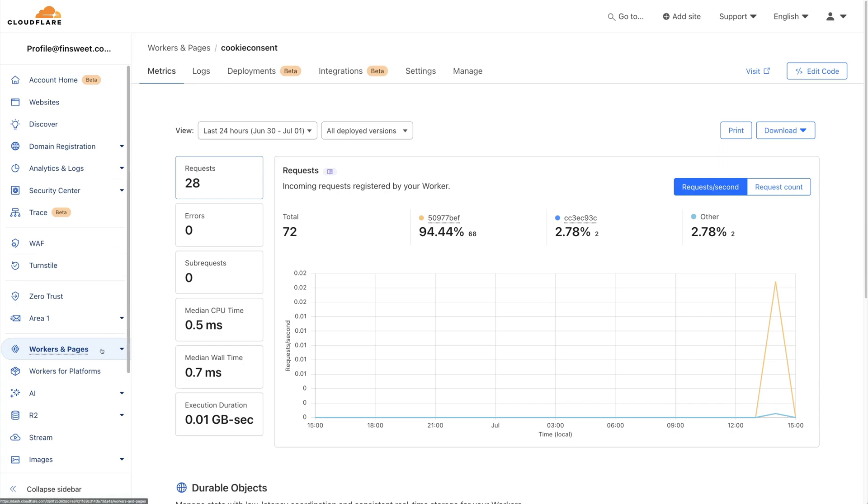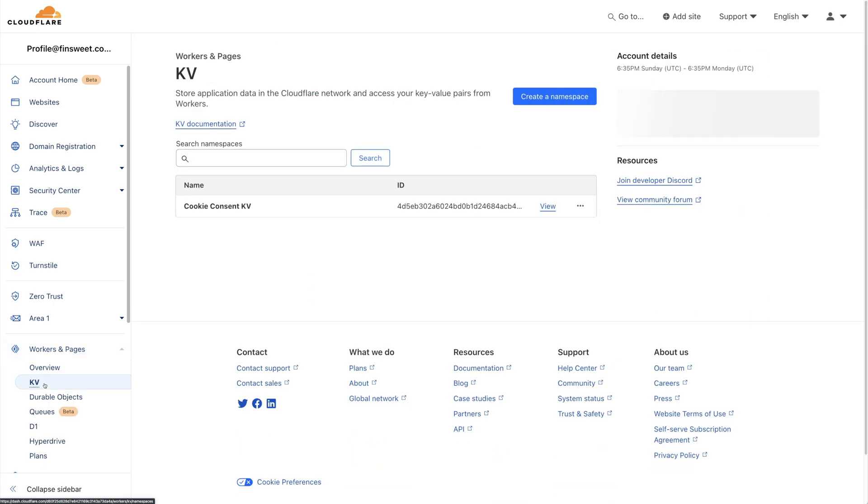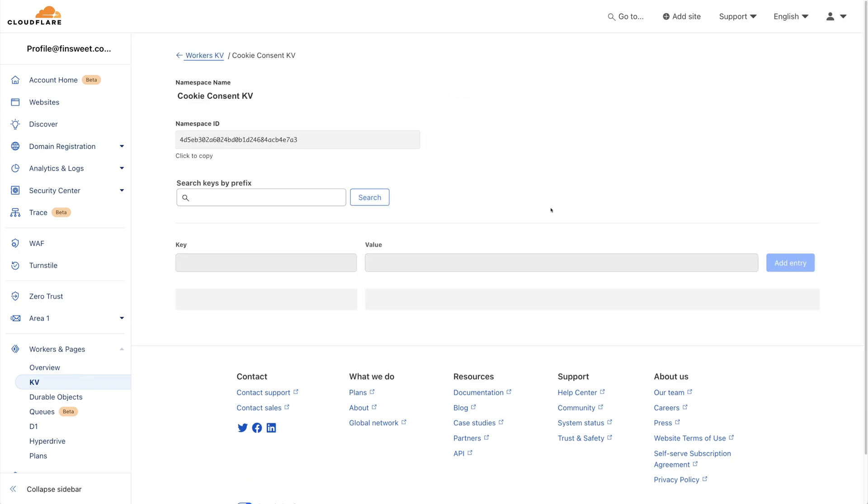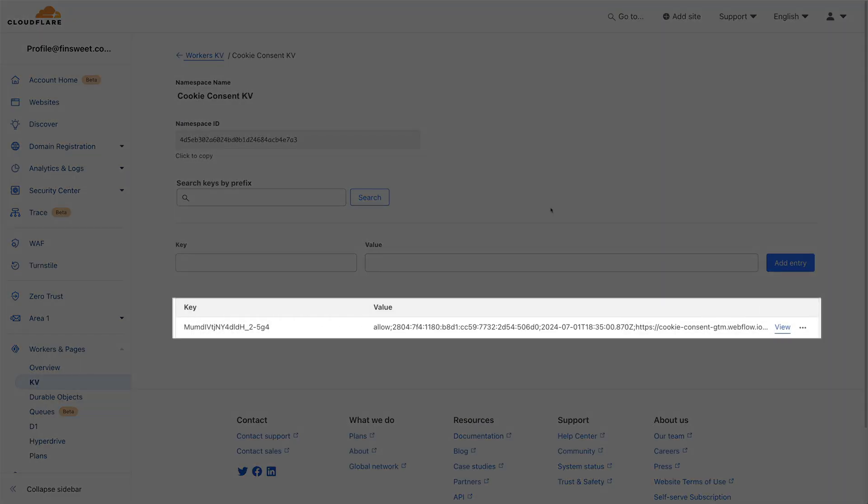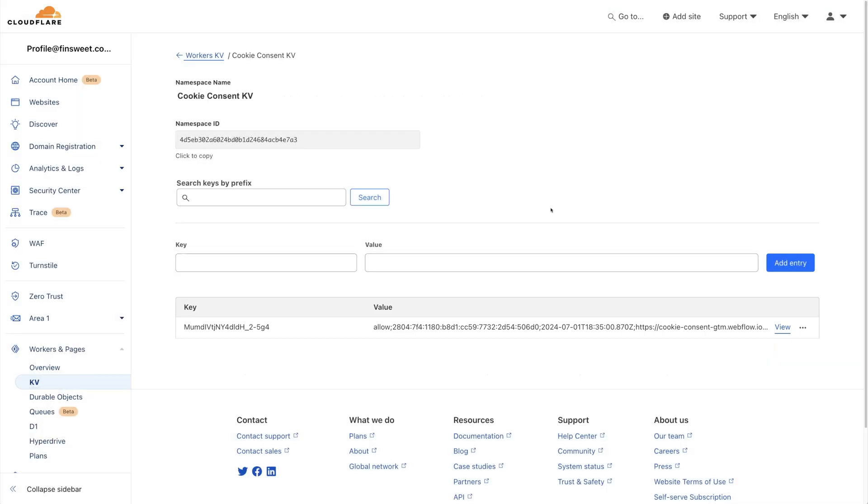We can go to the Workers and Pages section, click on KV, and I'll click View on the namespace we created. There it is. There I am. That was the acceptance we just made on the website. Every user that accepts consents will be stored in this database, giving you all the resources and tools to be GDPR compliant.